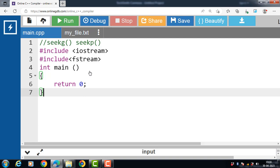seekG function is a function in the iostream library that allows us to seek an arbitrary position in a file. It is mainly used to set the position of the next character to be extracted from the input stream from a given file in C++ file handling.